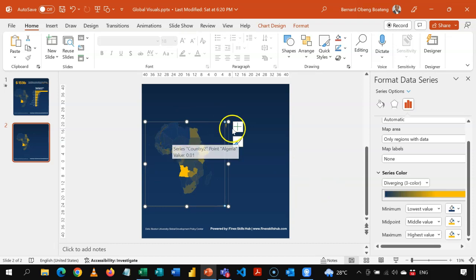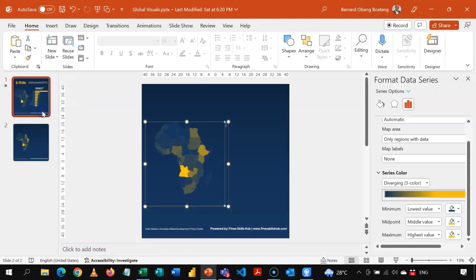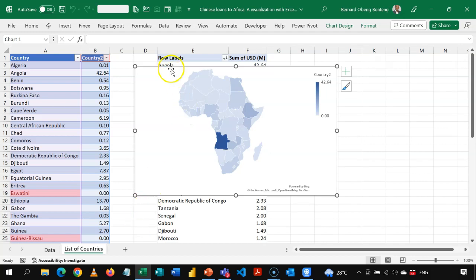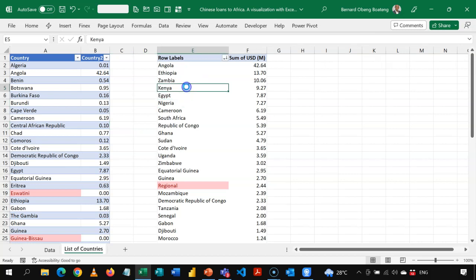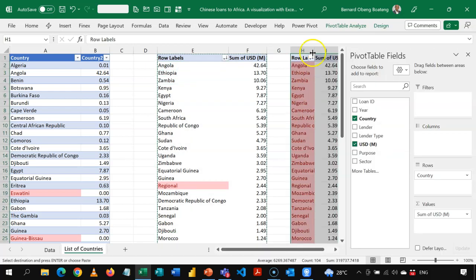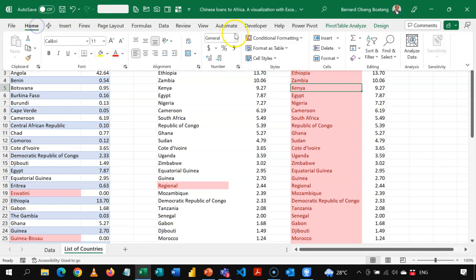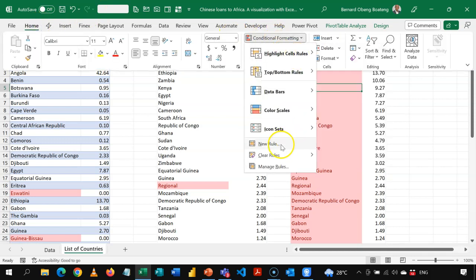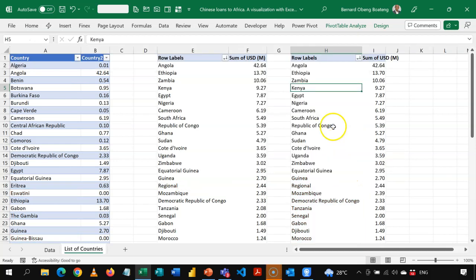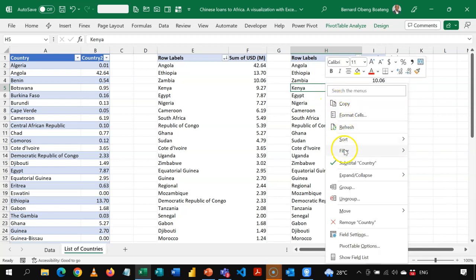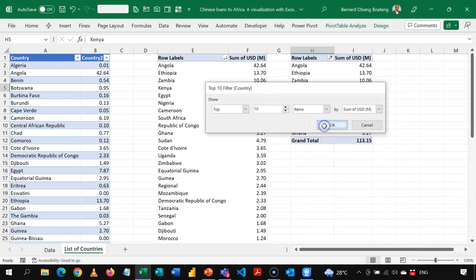Now let's bring in the top 10. Going back into the pivot table, I'll delete the map and duplicate the pivot table. I'll clear the conditional formatting by going to Clear Rules from Entire Sheet. This is still a pivot table, and to get just the top 10, I'll right-click any label, go to Filter, then Top 10, and click OK. This reduces the pivot table to just the top 10 countries.